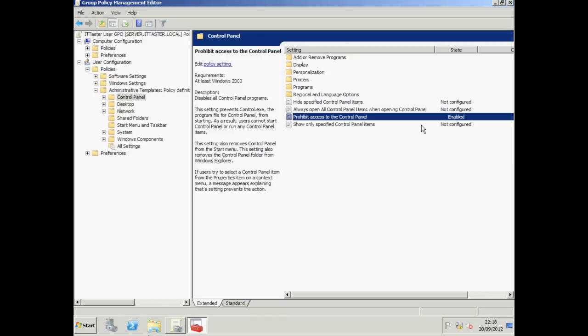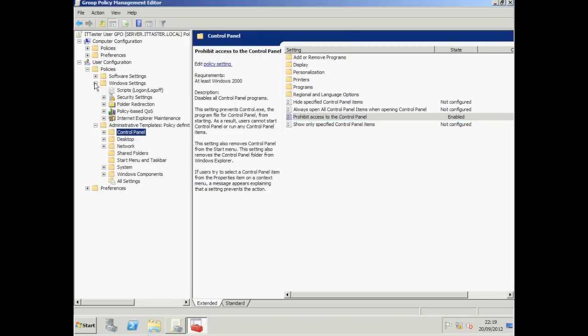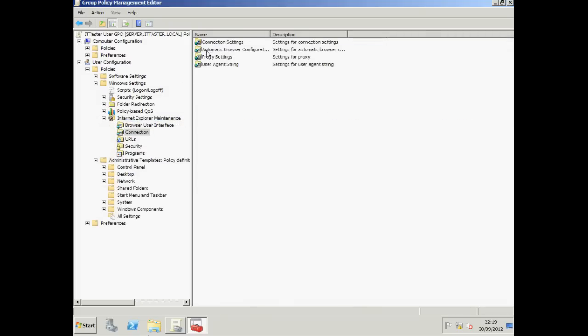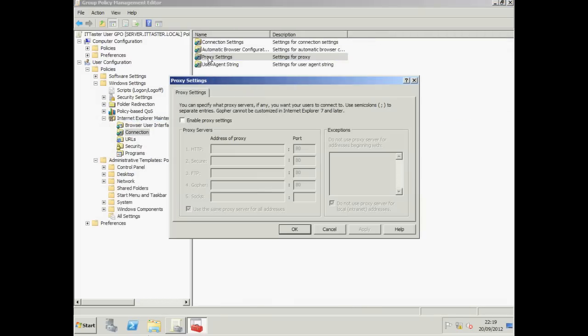Next let's configure some proxy server settings in Internet Explorer for our users and we'll prevent them from changing the setting. So I'm going to go across to Windows Settings, Internet Explorer Maintenance. I'm going to double click Connection and Proxy Settings.